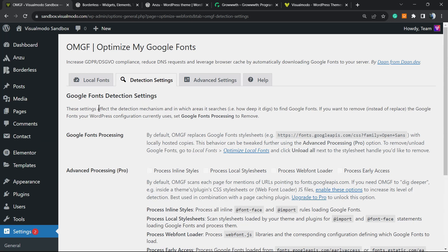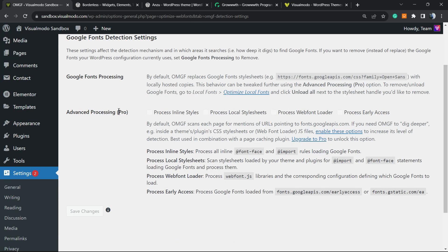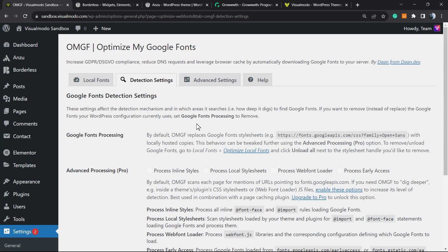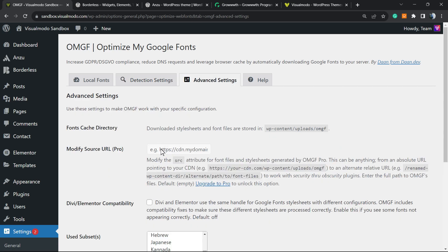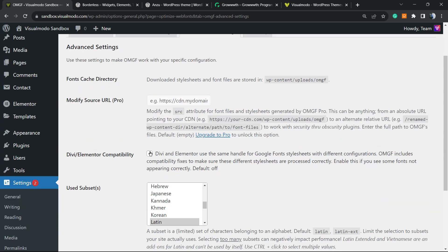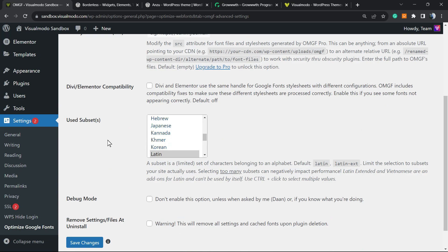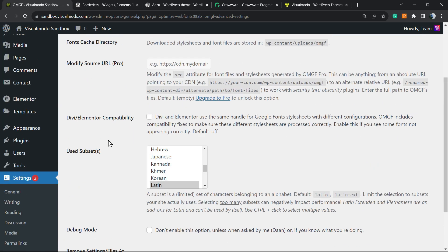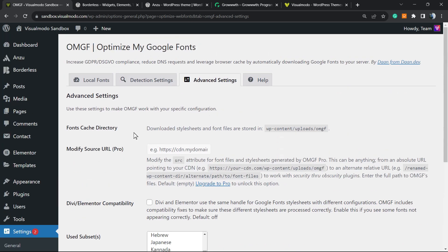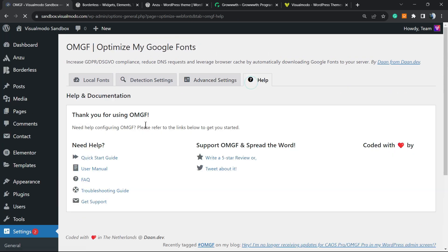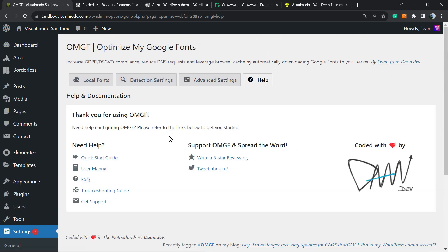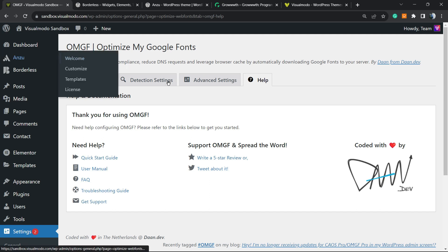We have other options right here. The Google Fonts detection settings: you can use inline, local stylesheets, web font loader, or easy access. We have the Advanced Settings where we can modify the source URL, change the subset of the fonts, and we can get help going to this window right here. And that's it.